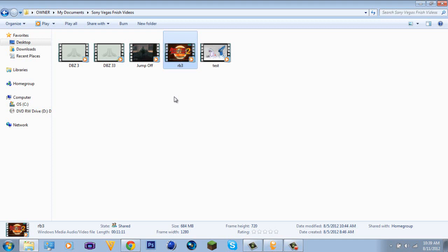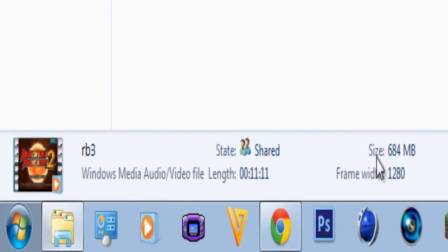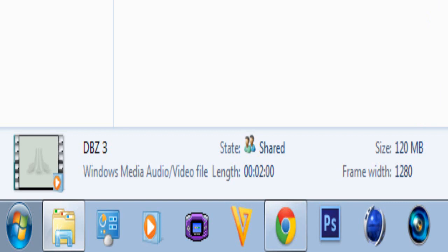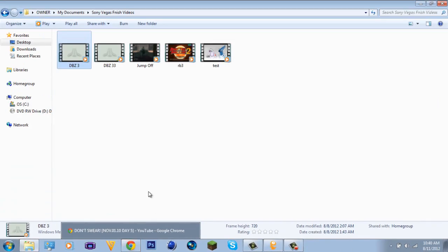I made another video — Dragon Ball Z Raging Blast 2, all titles — and the link is in the description. As you can see right here, the file size is 684 megabytes. That's a huge file compared to the Dragon Ball Z Budokai 3 intro which is only 120 megabytes. A 120 megabyte file is going to take you almost an hour to upload because it's huge and HD, so you're going to waste a lot of time trying to put it on YouTube.